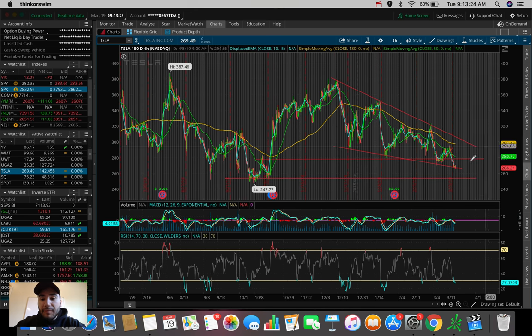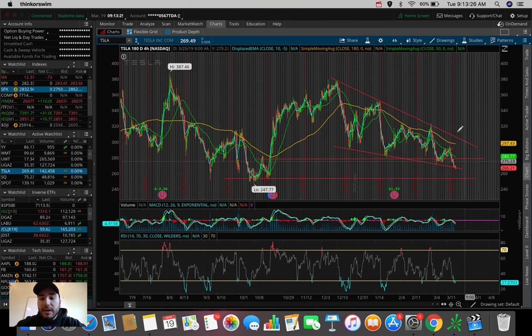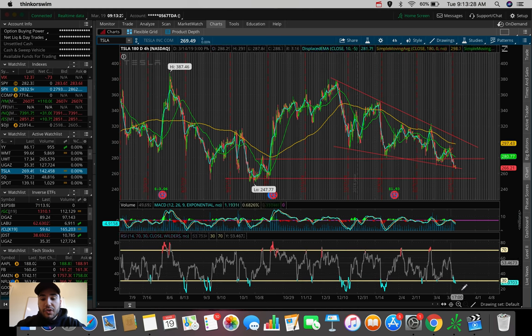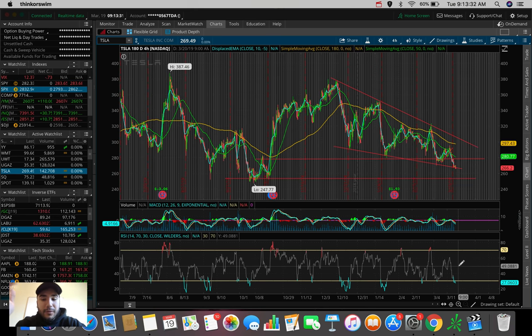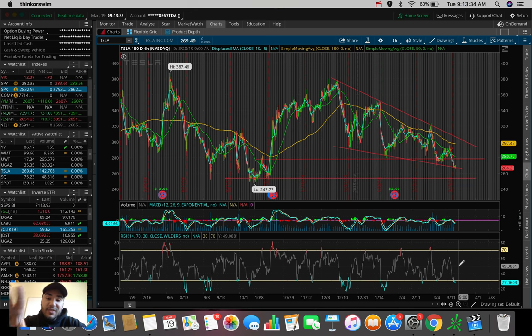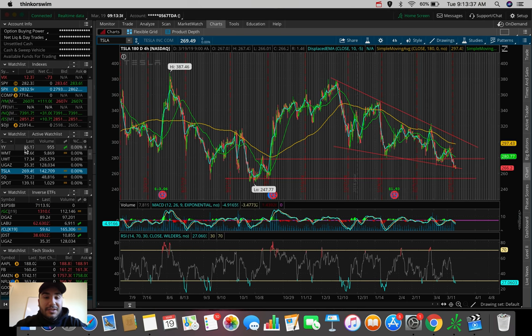So keep an eye on that. If we end up holding this, it could be a nice little bounce back play, especially since we're oversold here on the RSI. Just some food for thought, just to think about it. This is something to keep an eye on today. Tesla stock, ticker symbol TSLA.